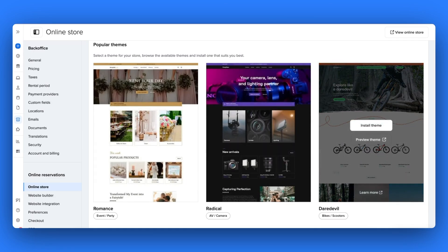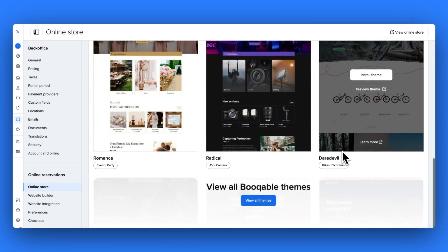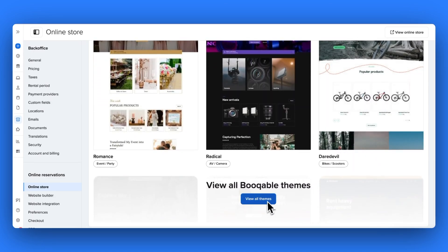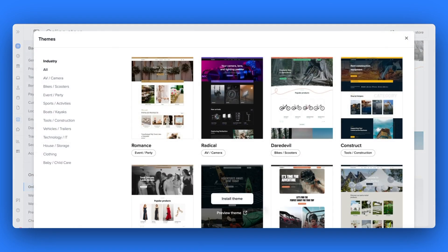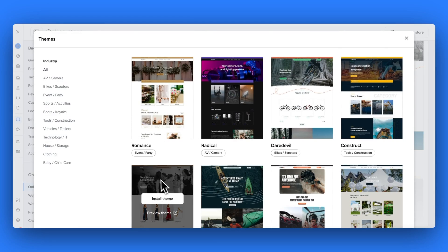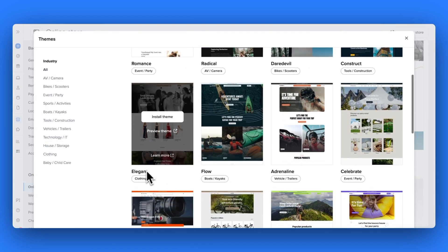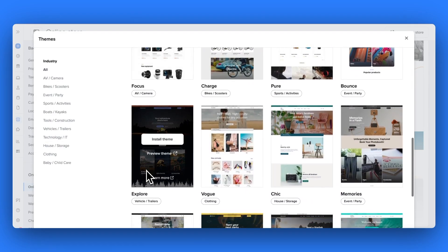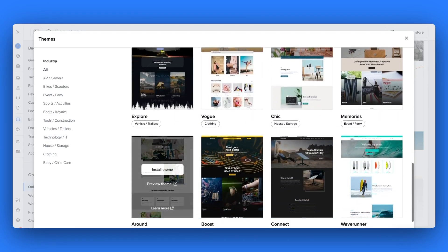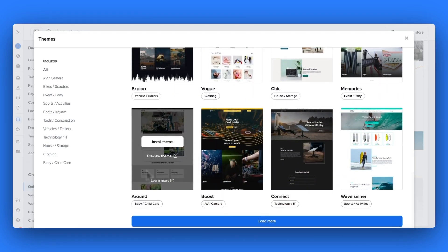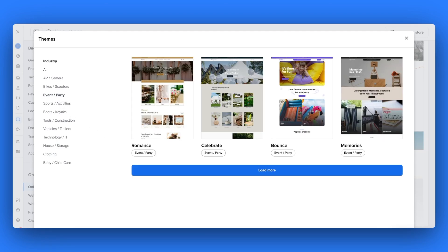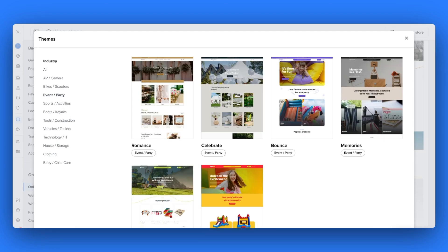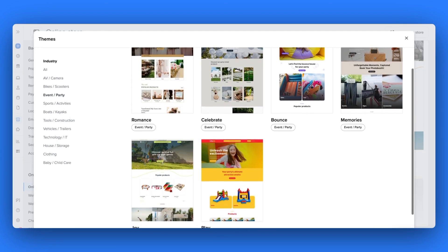The first step is to choose a theme that suits your rental business industry or brand. Even if you don't like the color scheme of this theme, this can be easily changed in the future, so it's best to choose a theme with a layout and page design that suits your business the most.